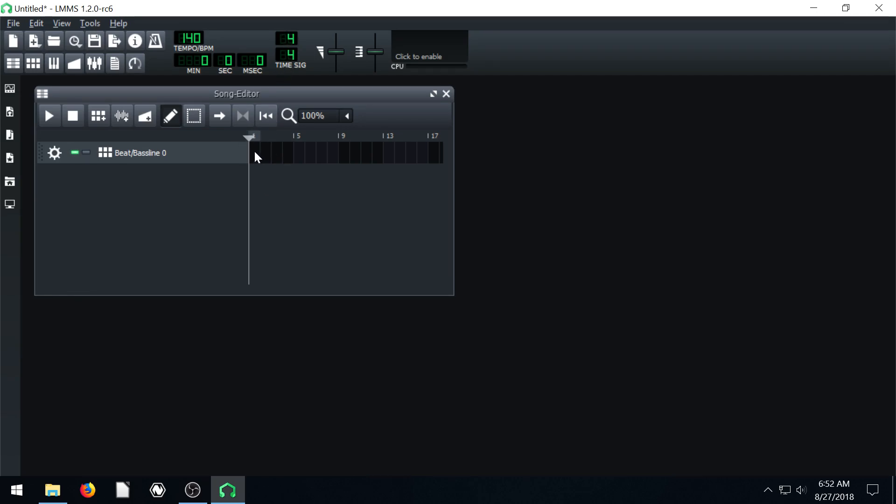If I click here, it becomes highlighted and active. Whatever is highlighted is what will play from the drum, the beat that we create. I'll show you what I mean. That'll make more sense in a second here.